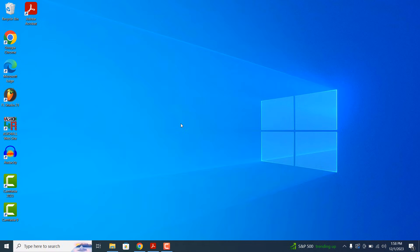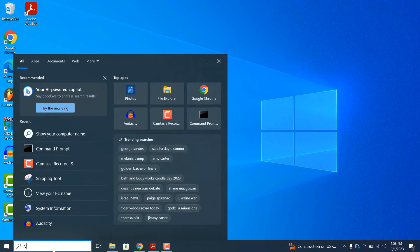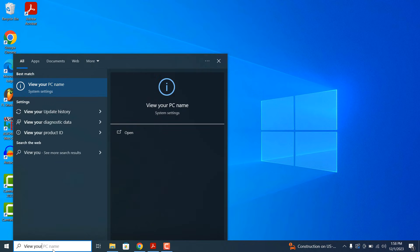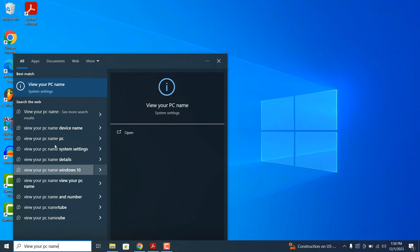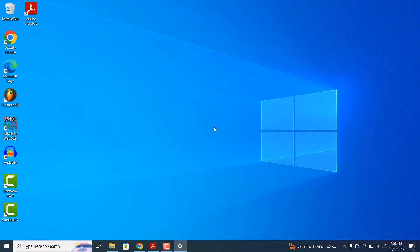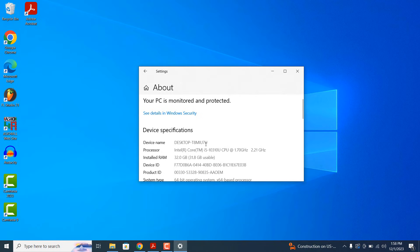The second method you can use is by going into the Windows start bar and typing in view your PC name and hitting enter. An about modal will now open and you can see your computer's name displayed.